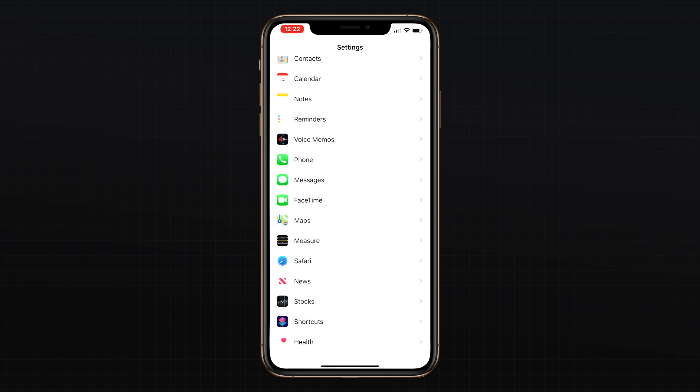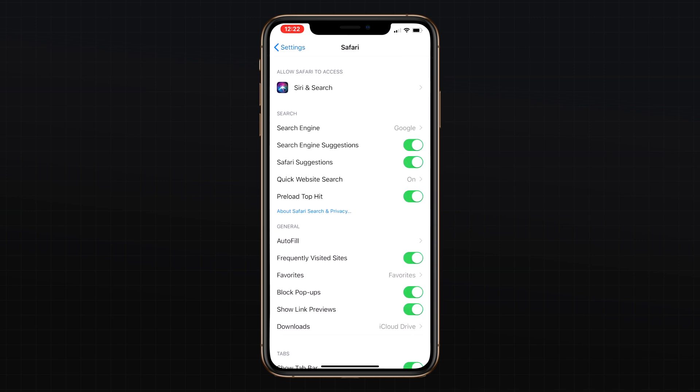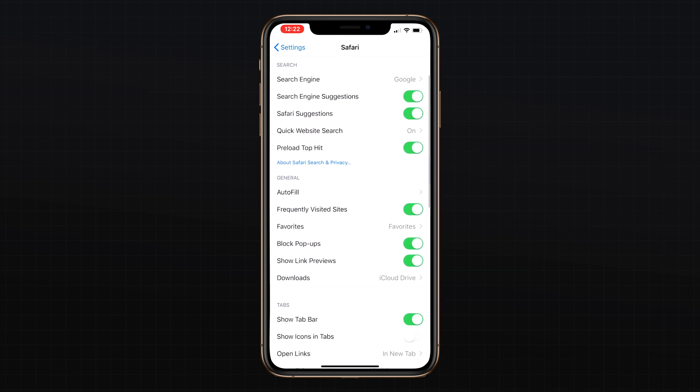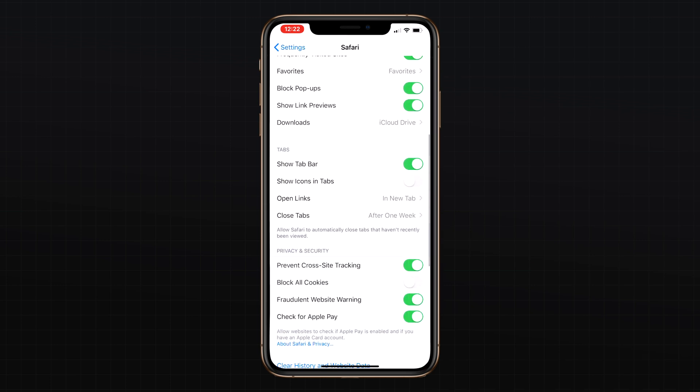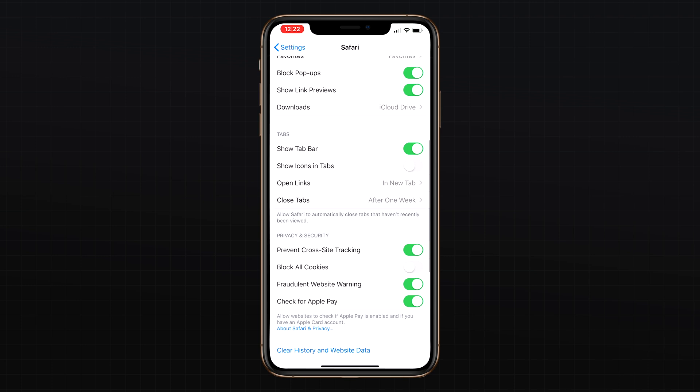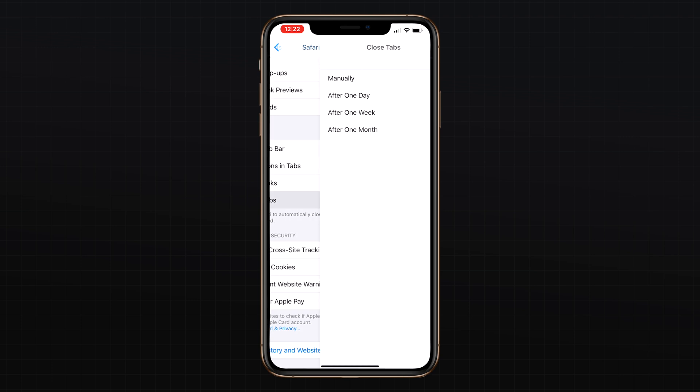Finally, the last notable tabs option is the ability to have your tabs be automatically closed after a set period of time. Head back into the Safari section of the settings menu and select close tabs, and from here you can select manually close tabs, or have them auto closed after one day, one week, or one month.